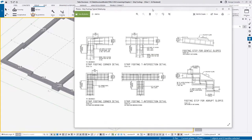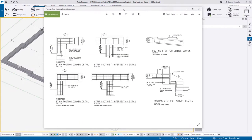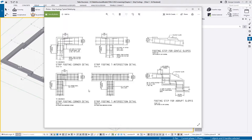Before we get started I want to drag this image into view - these are typical details that a lot of people are familiar with, especially in the Australasian environment. These are typical details you'd get on consulting engineering drawings, and most consultants in New Zealand and Australia would use these sort of details. It shows the intent of how we deal with a corner joint, a T-section, steps, slopes and so forth.